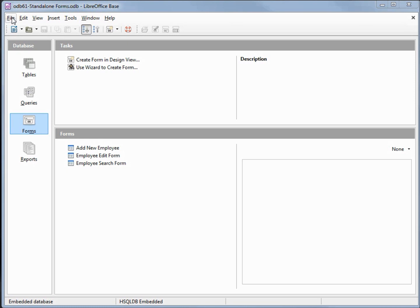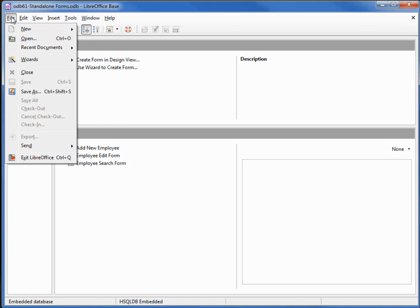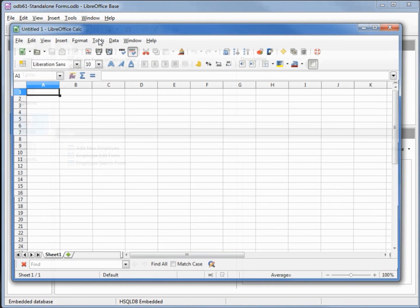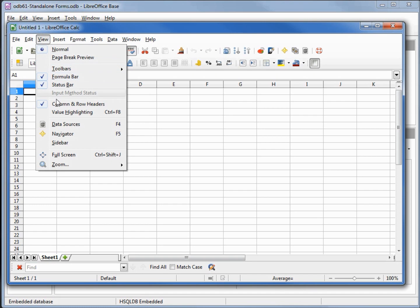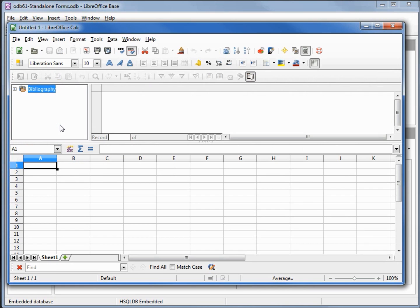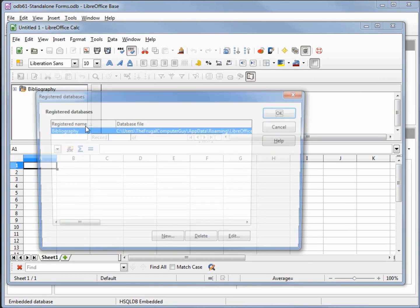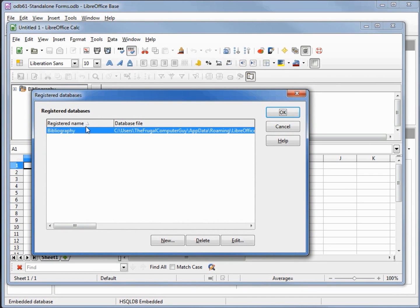There are a couple of ways to do this, but the easiest way for me to remember is to go into File > New Spreadsheet, and then in the View property under Data Sources, or you can press F4. This is where we're going to register our database. I'm going to right-click in this box on the left and click on Register Databases. The only one we see right now is Bibliography — we want to add in our new database, odb61.